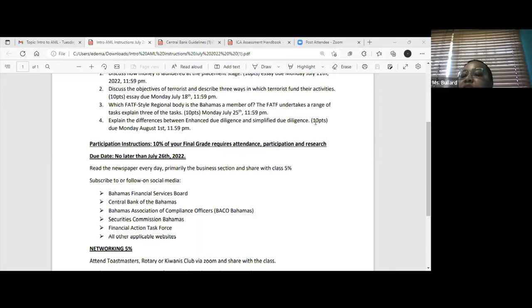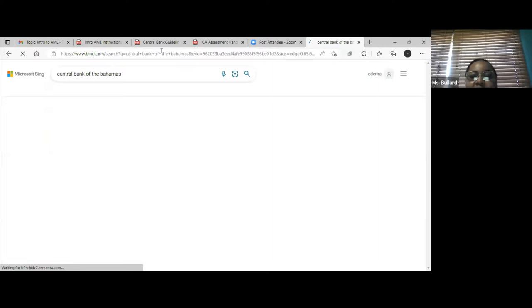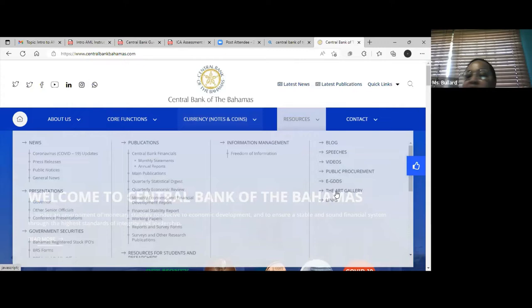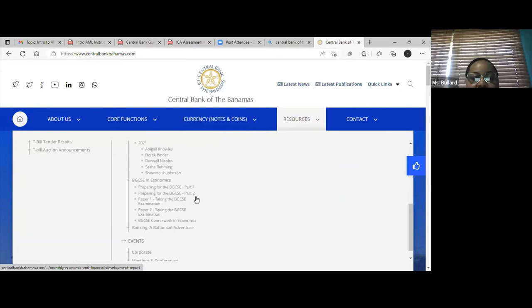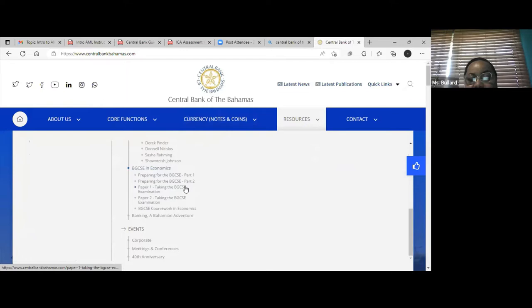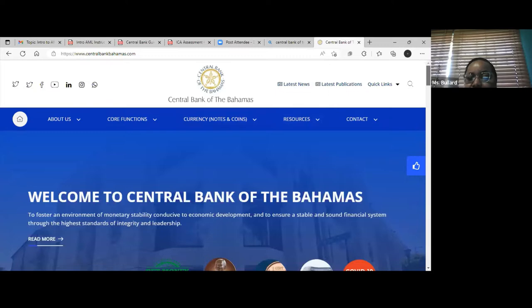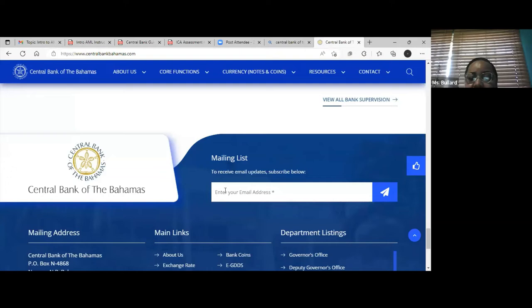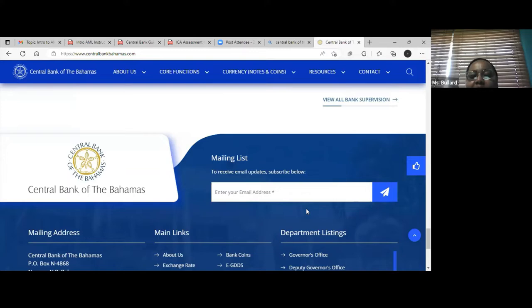I ask each of you to subscribe to your regulator. For most of us working in banks, the Central Bank of the Bahamas is your regulator. They have a very informative site with speeches, blogs, and videos you can use in your homework. Scroll all the way to the bottom where you can enter your email address to subscribe to their daily publications. As a compliance officer, every day I have to look at these publications and disseminate the relevant ones to the appropriate departments.